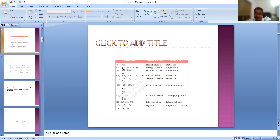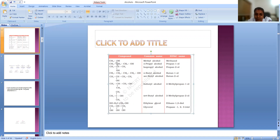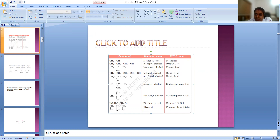Now let us see some examples already in your textbook, but I will explain how to name them. CH3OH has only one carbon atom — the IUPAC name is methanol. Here the OH is at the first position and there are three carbon atoms: propan-1-ol. Here the OH is at the second position, same propane but second position: propan-2-ol. Here one, two, three, four — so butane and the OH is at the first position: butan-1-ol. With the same number of carbon atoms but the OH at second position: butan-2-ol.